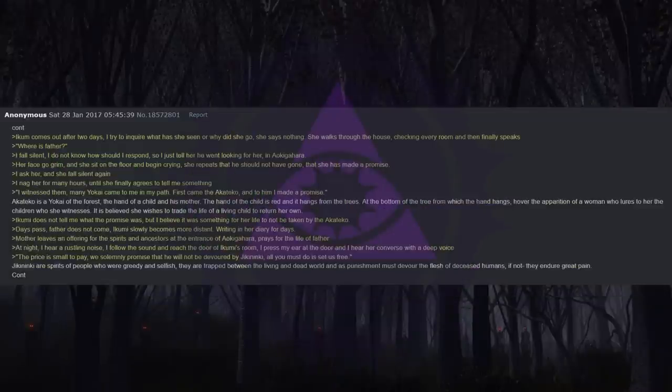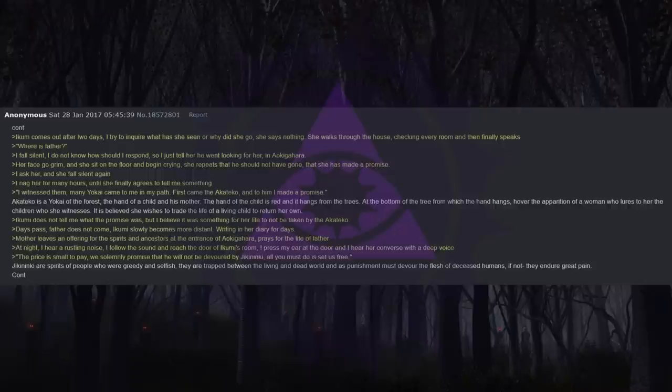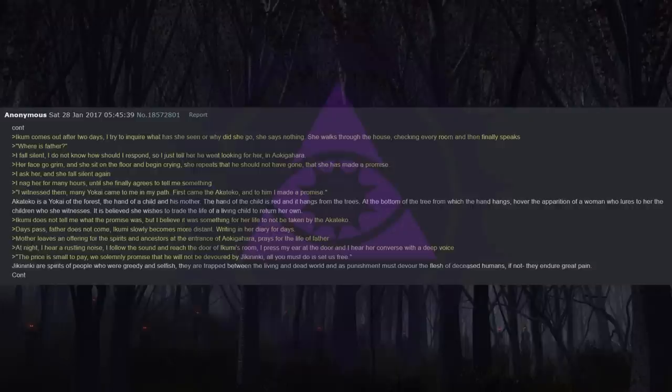I try to speak to her but she stares blankly and does not respond. She locks herself in her room and scribbles in her diary day and night, like she does not sleep. Ikumi comes out after two days. I try to inquire what she has seen or why she is going. She says nothing. She walks through the house, checking every room and then finally speaks: Where is father?